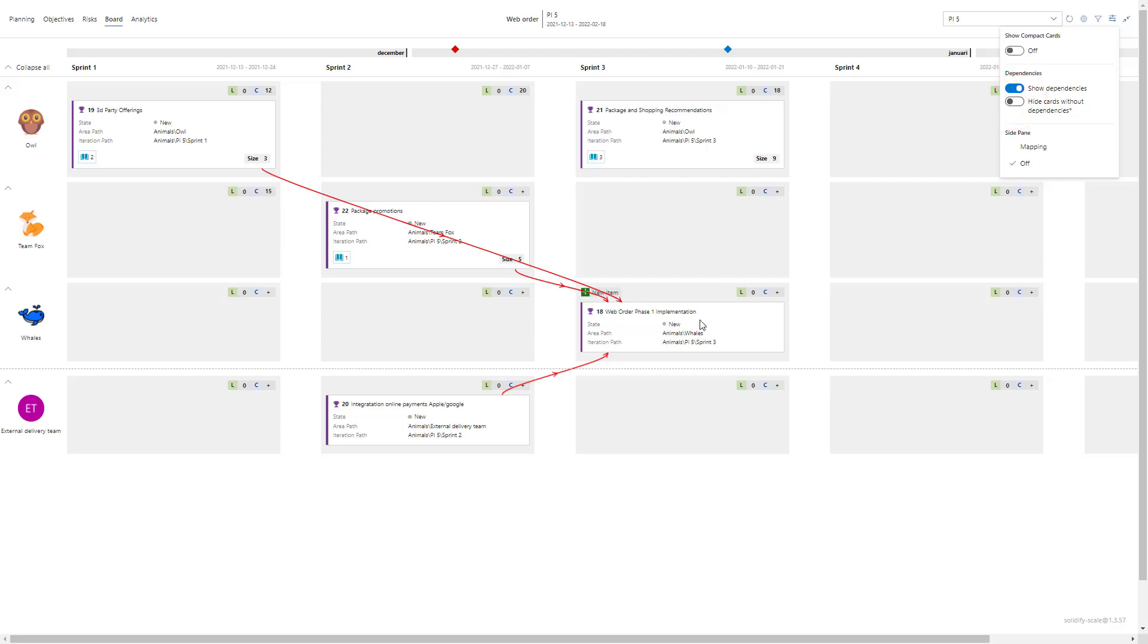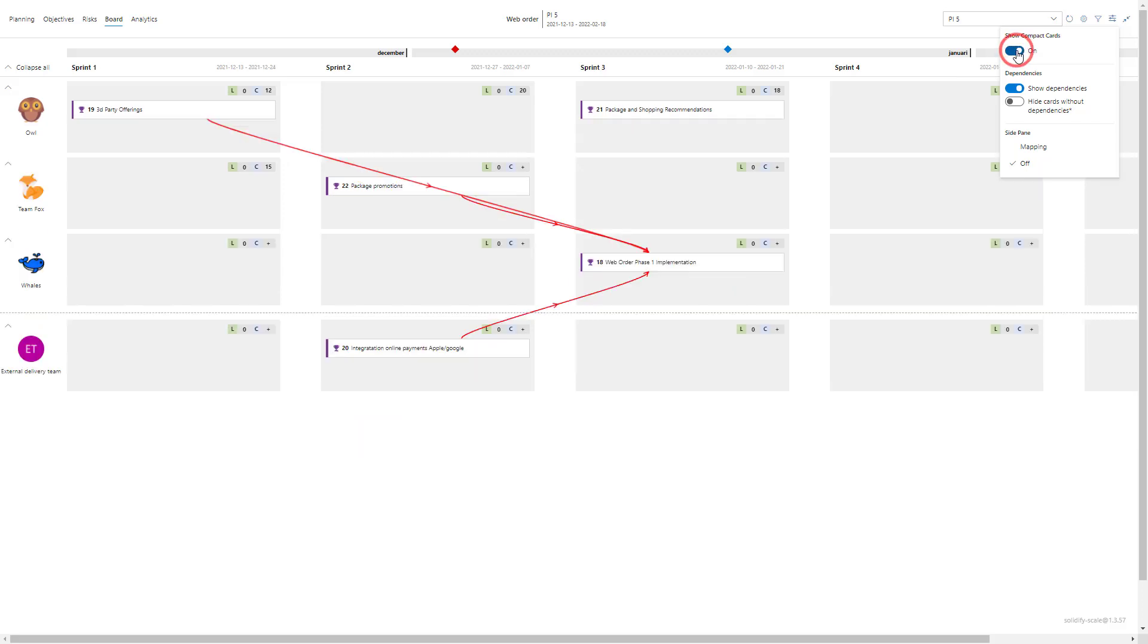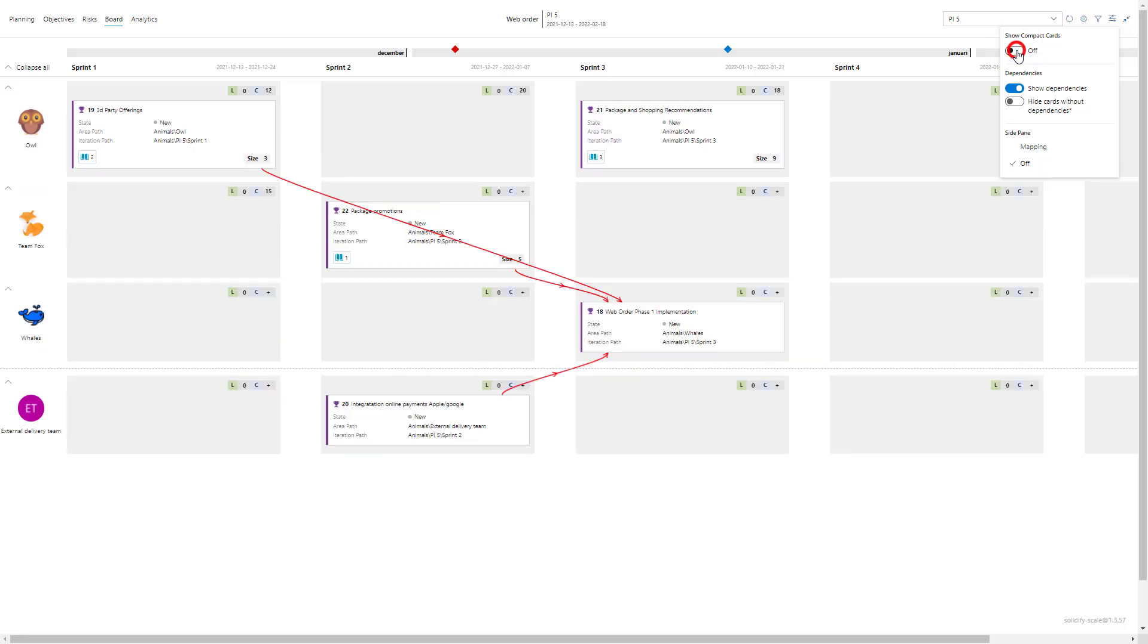So that helps with a little bit more optimization. And if you work with more work items you can also use the compact card view here, so they get smaller. It basically gives a better overview. And I can also choose to remove the dependencies if I don't want to look at them in a specific case.